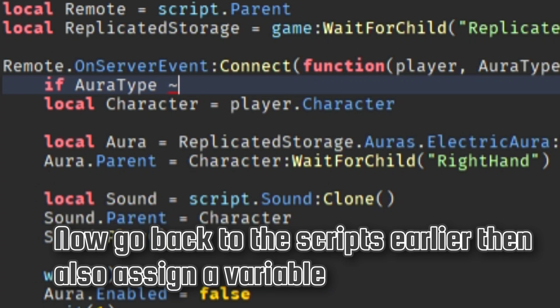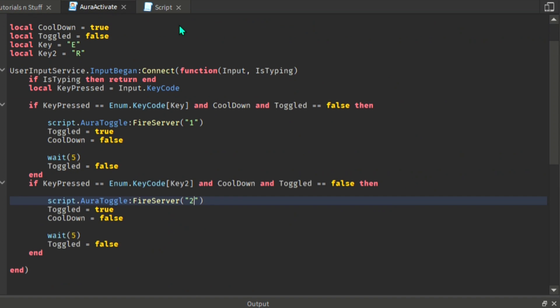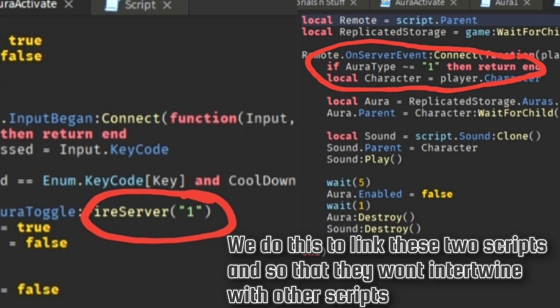By the way, put 1 only if it's the first aura. If it's the second then put 2, if it's the third put 3, and so on and so forth. But since it's the first then put 1. Make this so that the one on the local script will be linked onto this one.